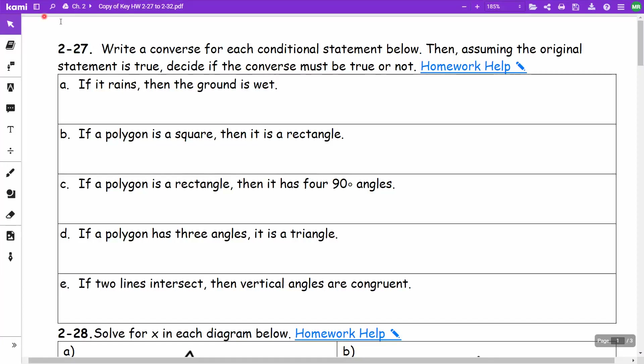This is for Integrated 2, Chapter 2, Homework 27 through 32. We're practicing writing converses and deciding if they are true or false.